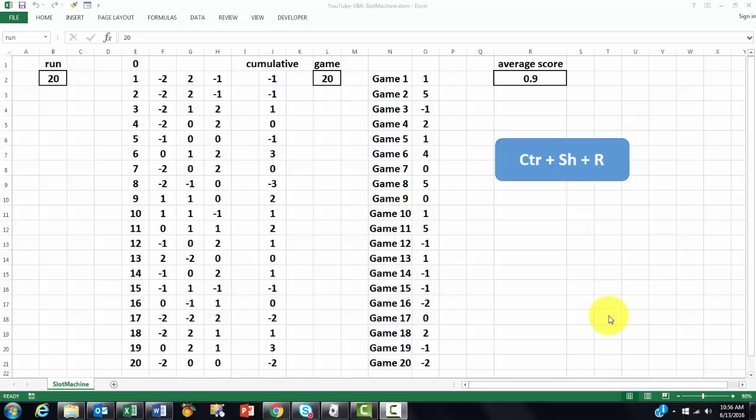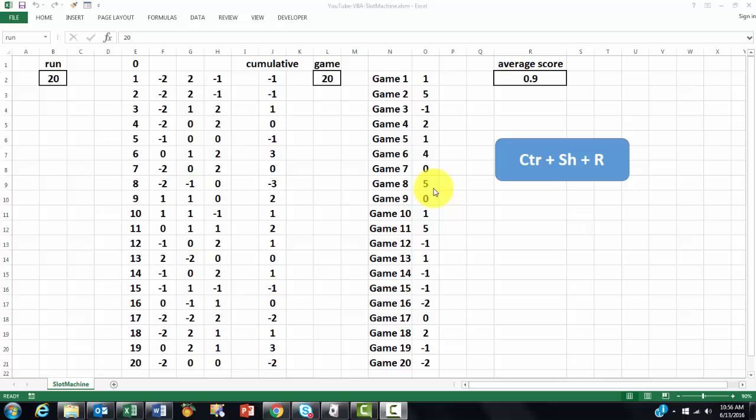This is the simulation of what I call a slot machine with Visual Basic code. Let me first show you what it really does. If I do Ctrl-Shift-R, then it's going to run 20 times.